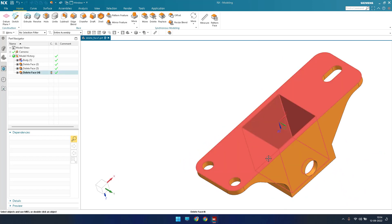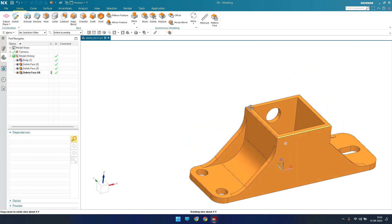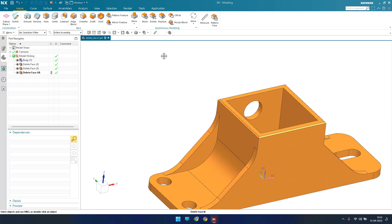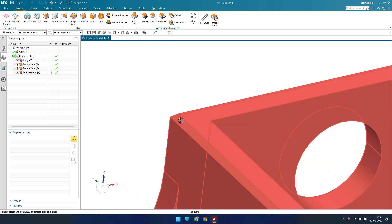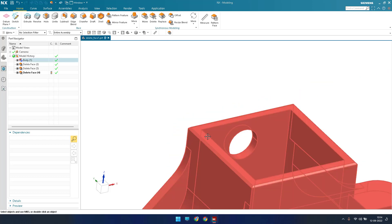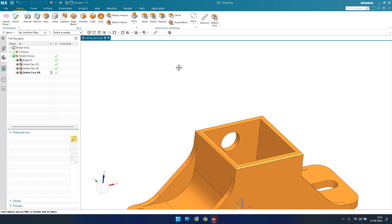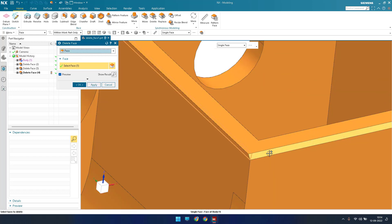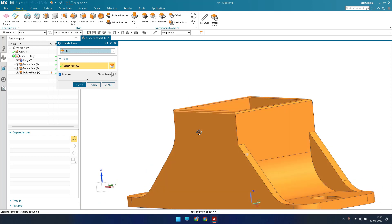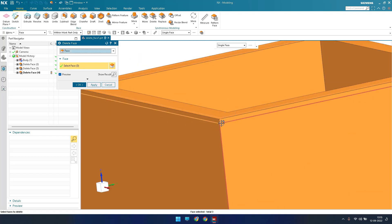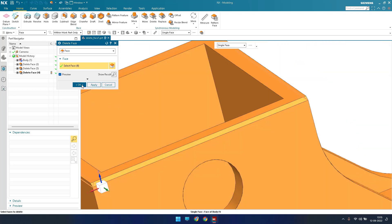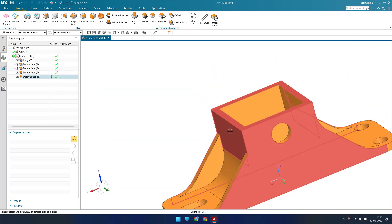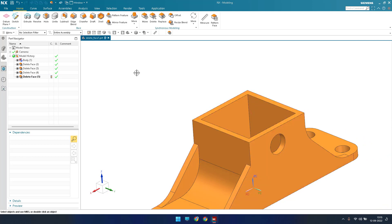If you have a chamfer and want to replace it with an edge blend, that is possible using this option. I'll delete the existing chamfer — going to delete face, selecting all four chamfer faces, and clicking apply. Once that is done, we get sharp corners.